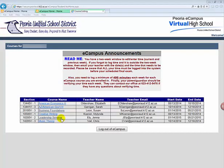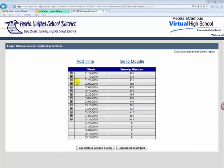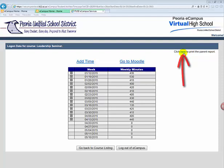To begin tracking your time, click on the name of the course you want to track time for. You have two links at the top: Add Time and Go to Moodle. The Add Time link is how you will log time spent on your course. The Go to Moodle link takes you to the page listing all eCampus Moodle courses. In the middle of the page, a three-column table shows all time spent on the course. At the bottom are buttons to Go Back to Course Listing and Log Out of eCampus. At the top right-hand corner is a link called Click Here to Print the Parent Report.